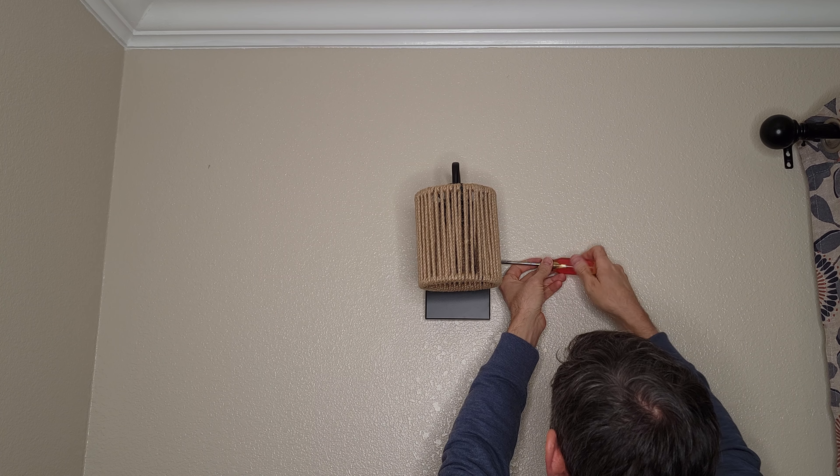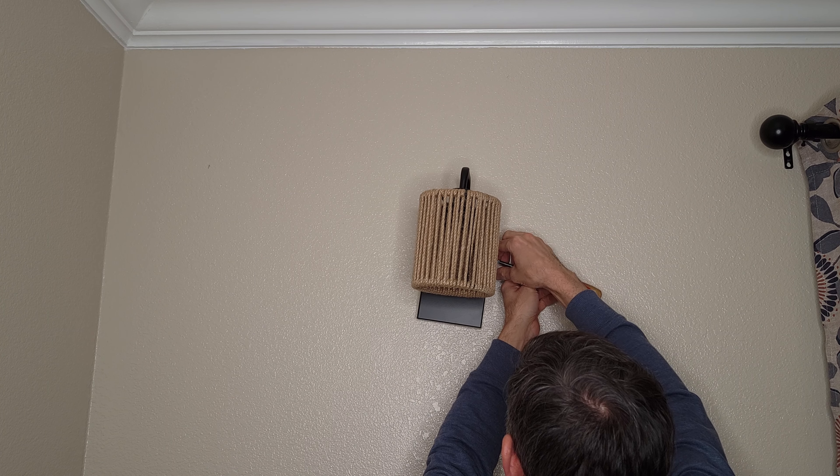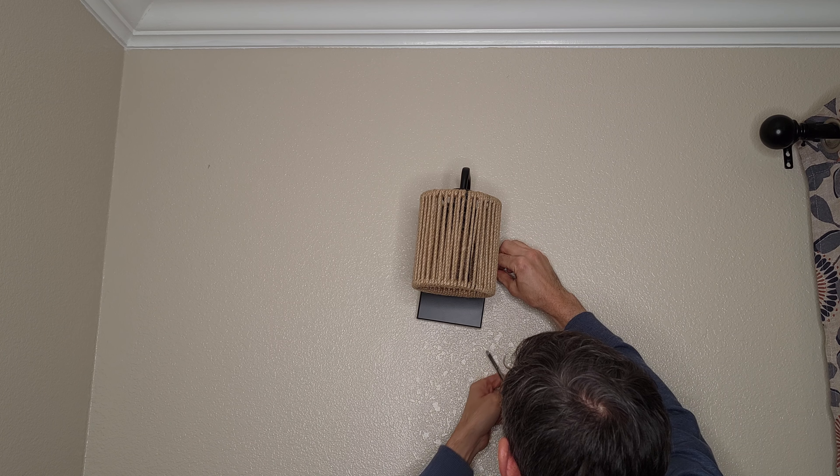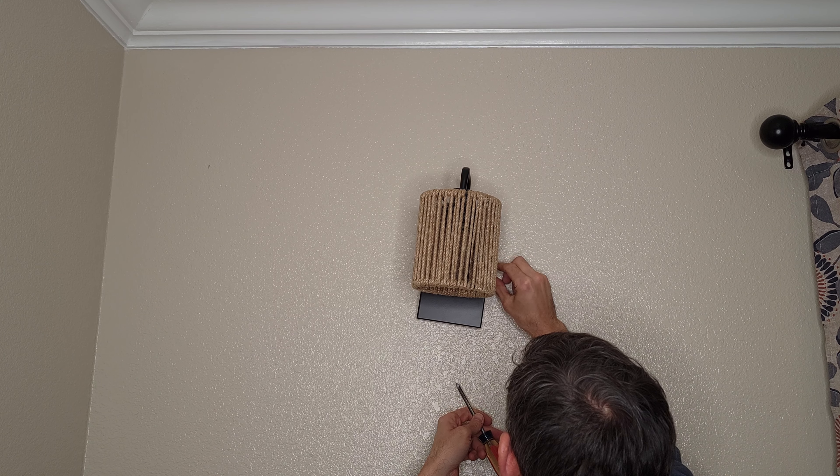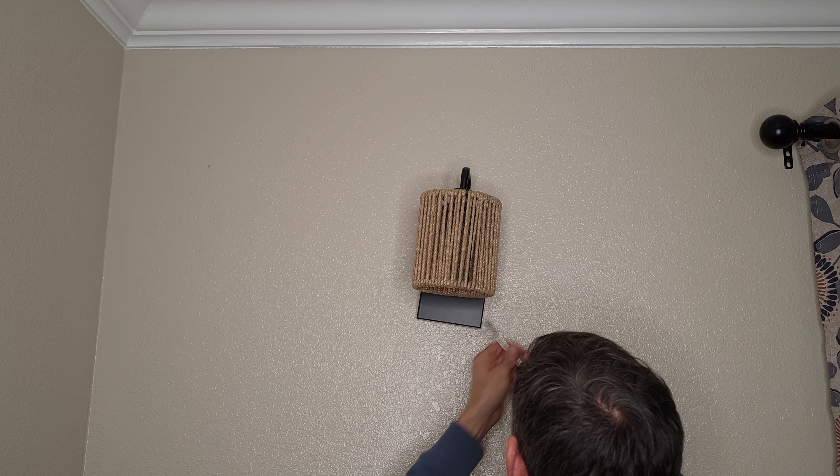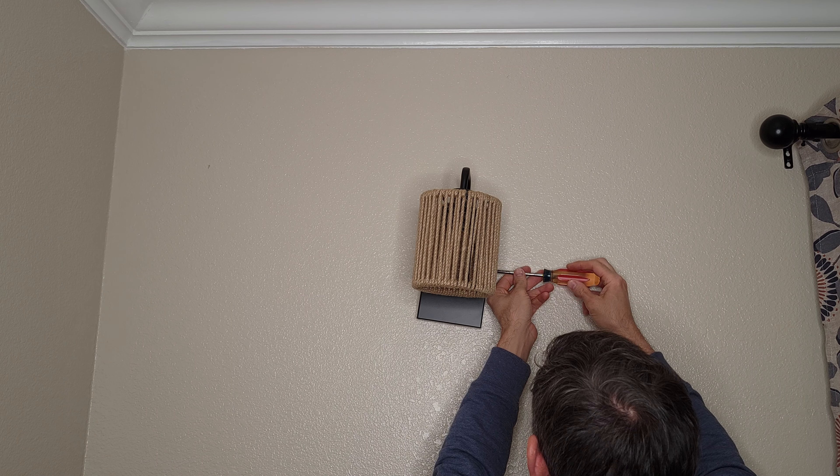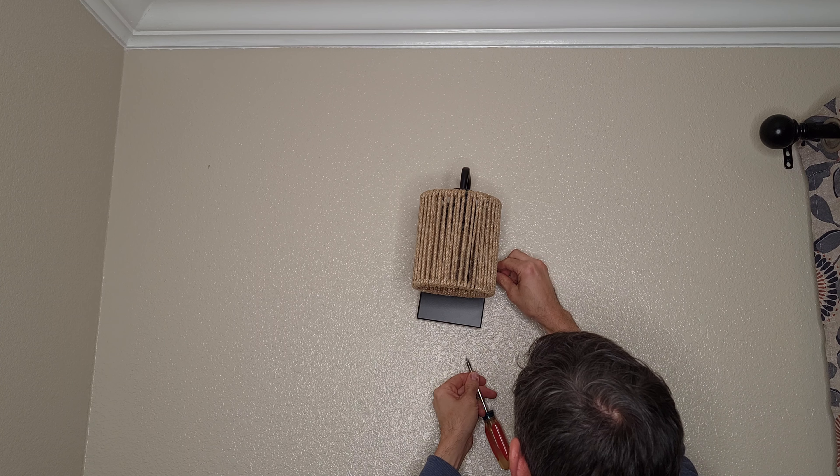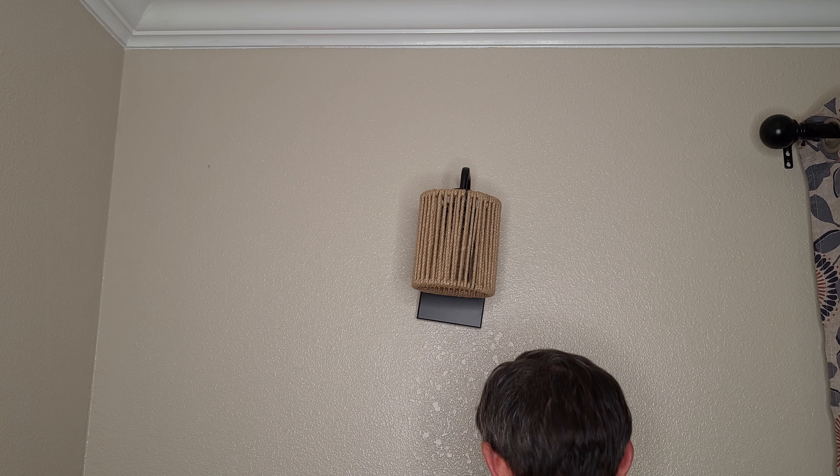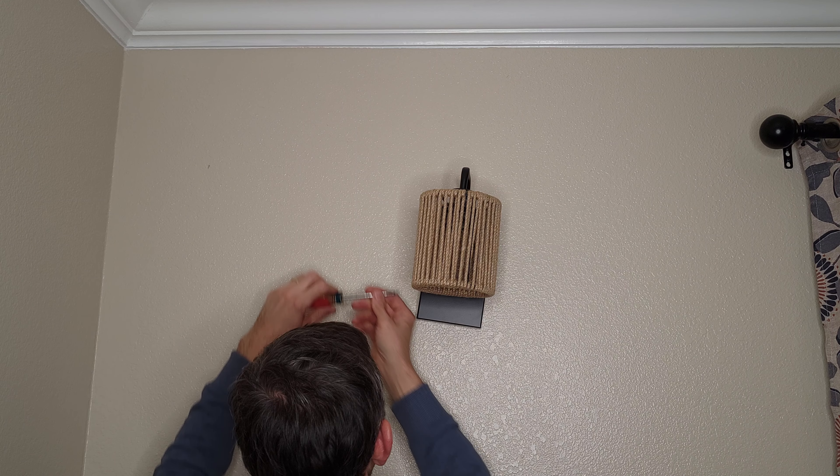We're just going to take one screw off here. Just a Phillips head screwdriver. All right, there's one out.